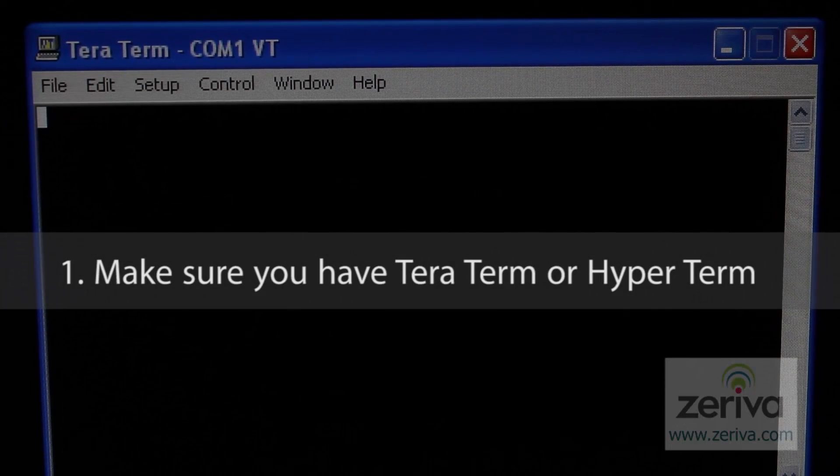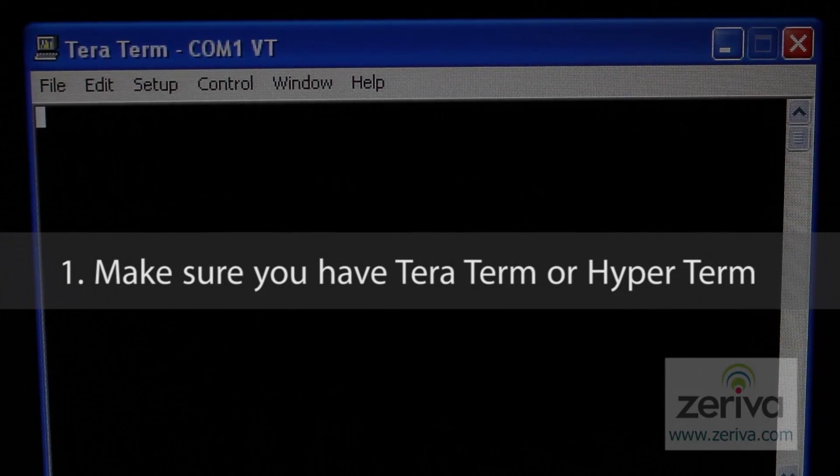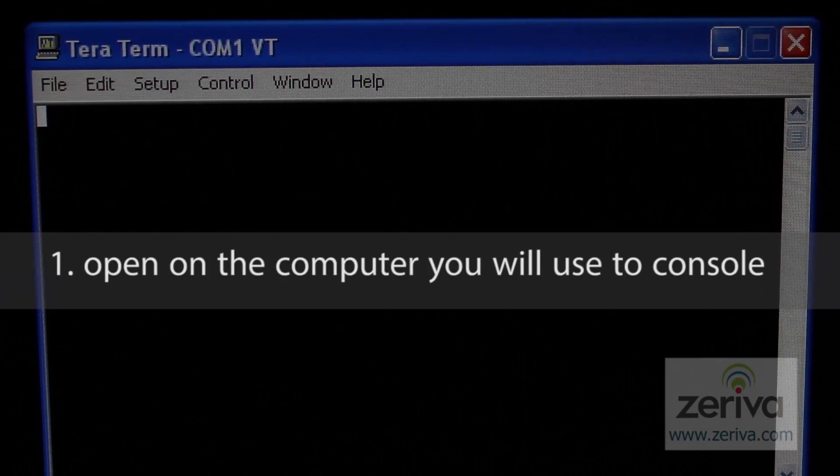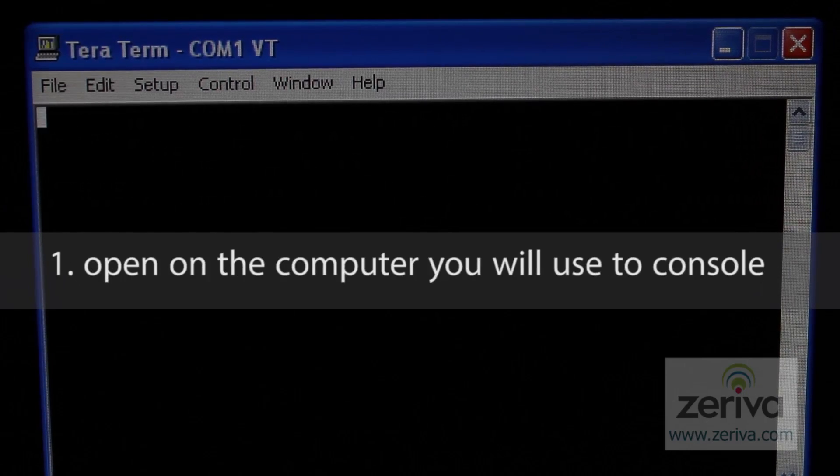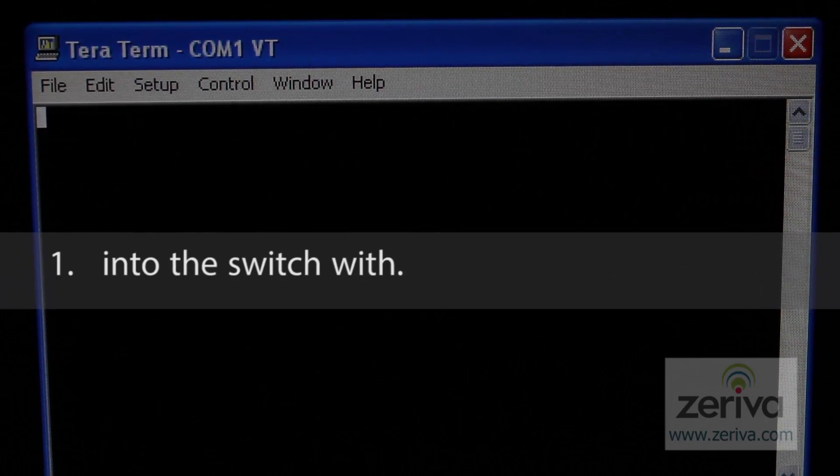First, make sure you have TerraTerm or HyperTerm open on the computer you'll use to console into the switch with.